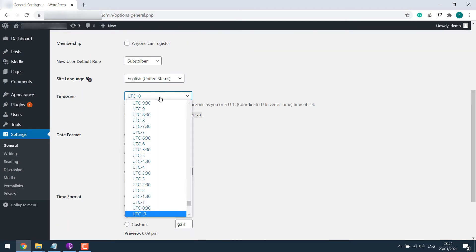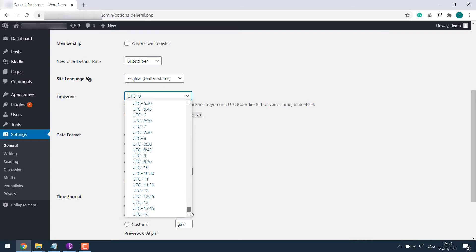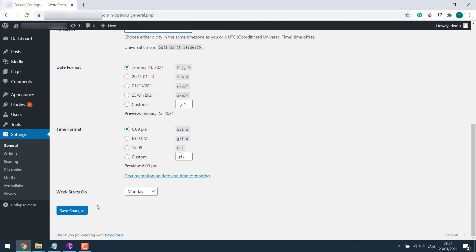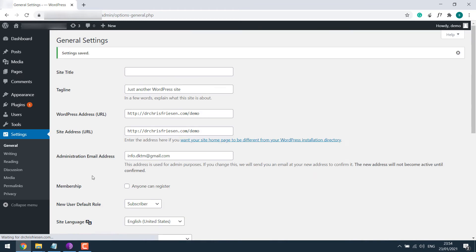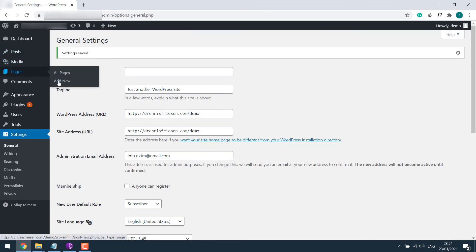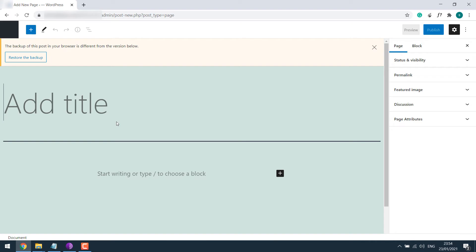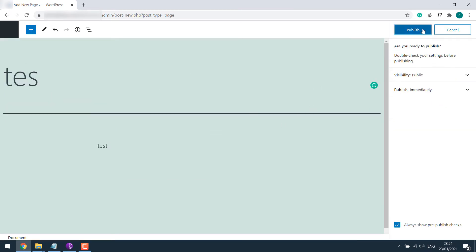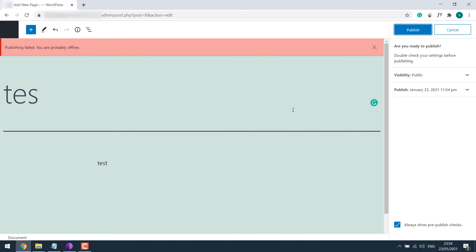The time zone for me is 5:45. Save changes. Now again go to Pages and Add New. So here's the publish button. Let me restore backup. So this has been fixed. There's another issue however.